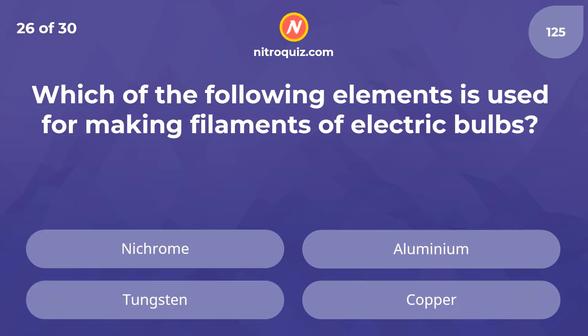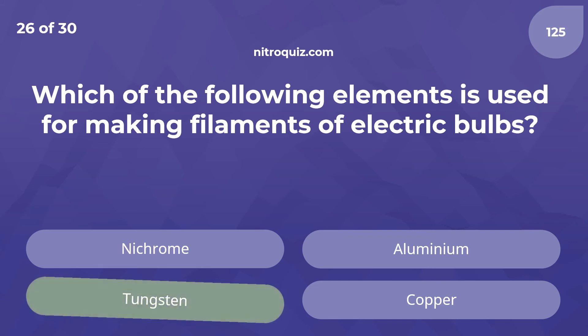Which of the following elements is used for making filaments of electric bulbs? Answer is Tungsten.